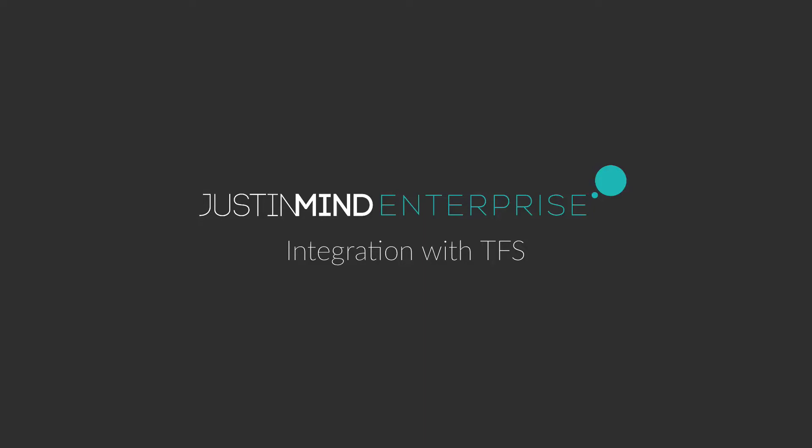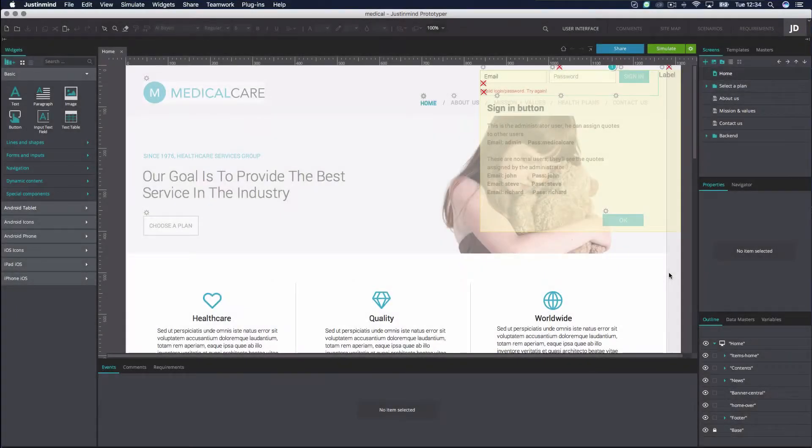Microsoft Team Foundation Server is a software development tool used for reporting, requirements management and project management. With this tutorial, you will learn how to integrate it with Just-in-Mind Enterprise.